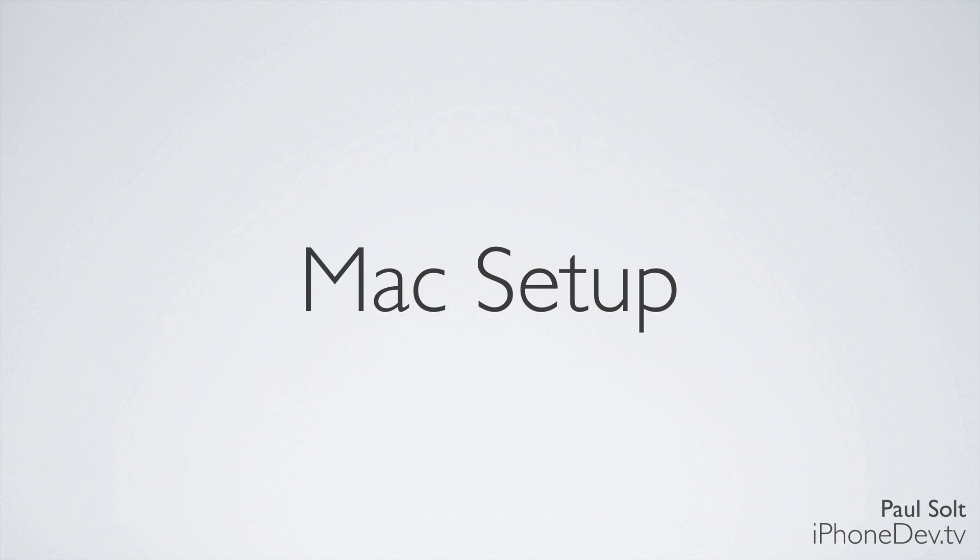Hi, this is Paul Solt from iPhoneDevTV, and today I want to show you how to set up your Mac so that you can start making iPhone apps.